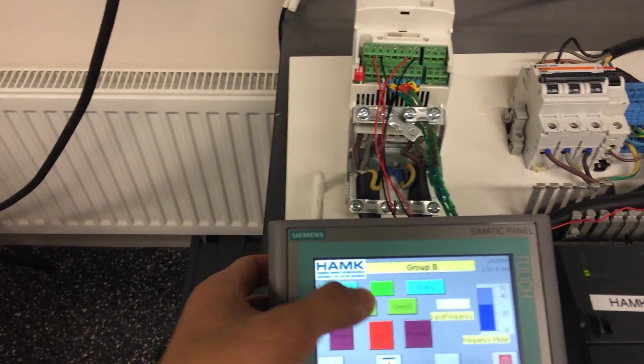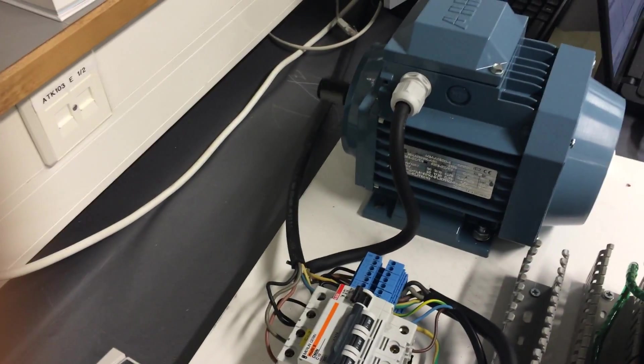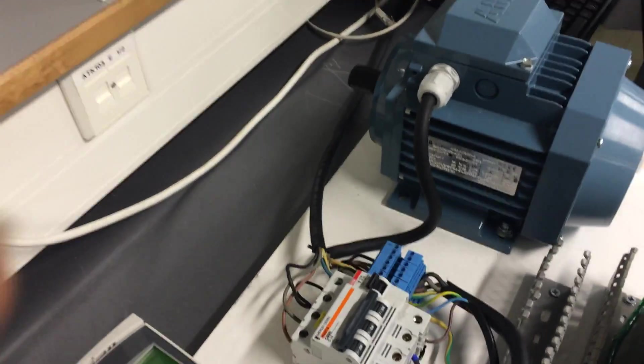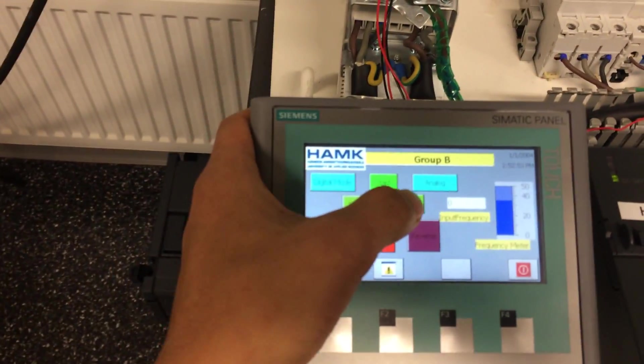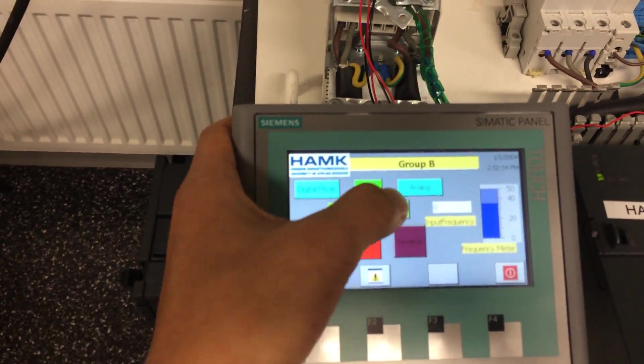When we press speed one, it goes to the next level of speed. Similarly, when we press speed two, the speed is increased.